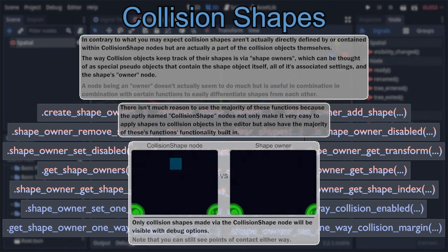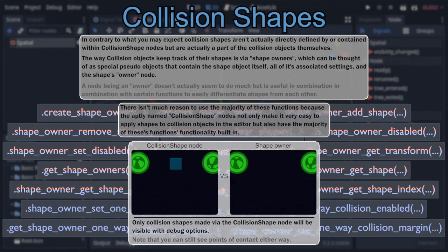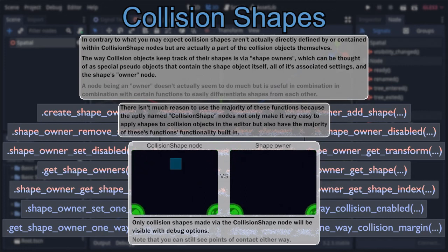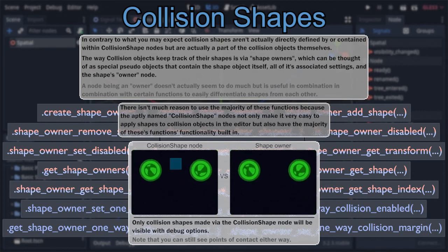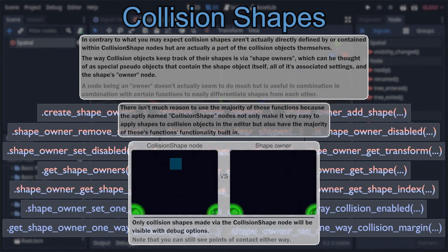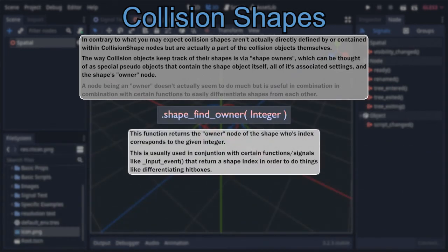With all that in mind, and for the sake of not quadrupling the length of this video for functions I feel you generally shouldn't use, I'll zero in on the only one that sees common use: shape_find_owner, which takes an integer corresponding to the shape's index and returns its owner node. This function is particularly useful because it can be used with most collision and input-related functions and signals — such as the previously covered input_event signal — to determine which specific collision shape is responsible for triggering them. This allows you to do things like making different hitboxes take different amounts of damage.